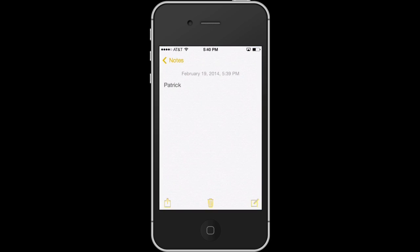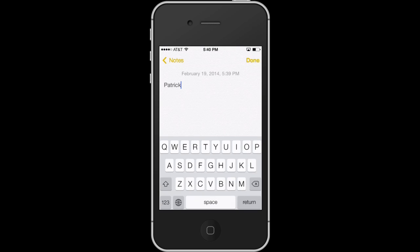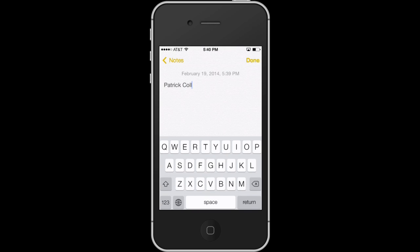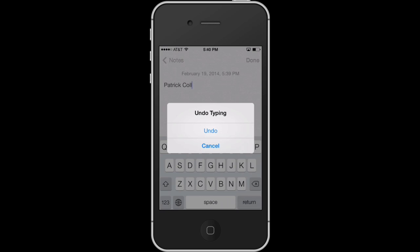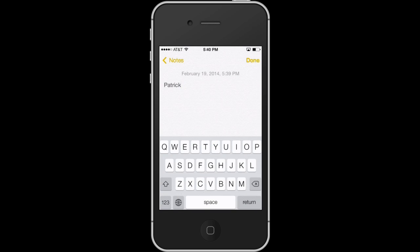So if I go here to Notes, I've written my name, my second name. If I shake, I get the undo button. You can undo typing. So if I hit undo, it undoes what it just did.